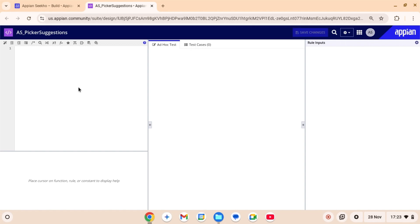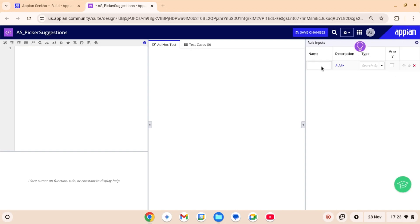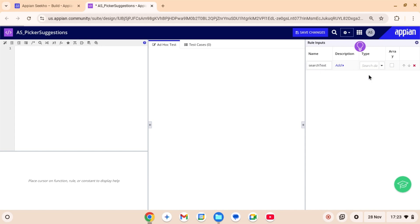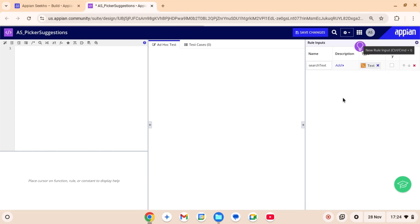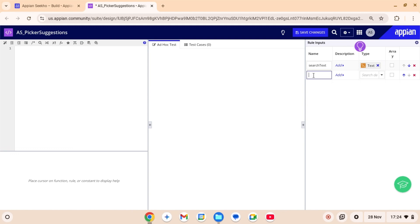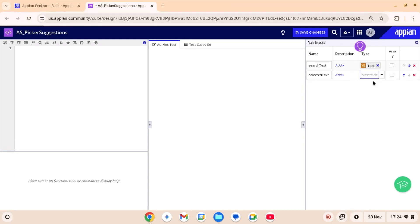Let's start by defining the variables. I am calling it search text. This will be calculated dynamically during the user's interaction with the picker. And it's gonna be of type text. Now going to create another rule input called selected text. This will keep track of the items the user selects. This is also gonna be of type text and array as this will store an array of selected users.